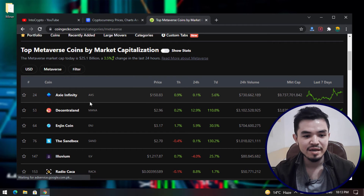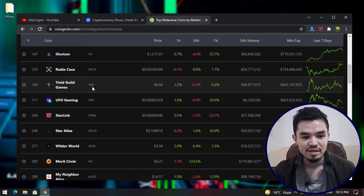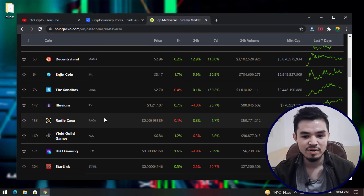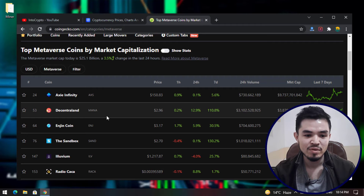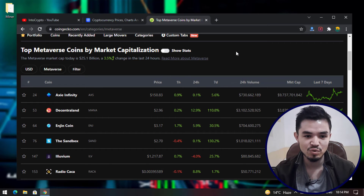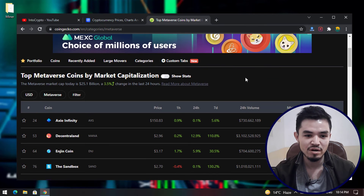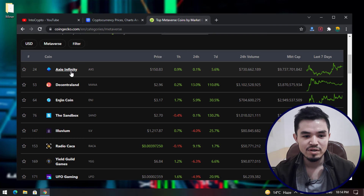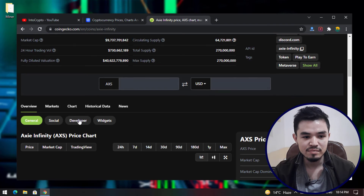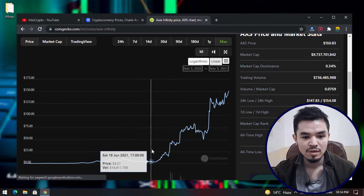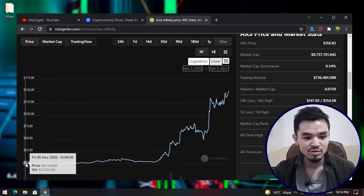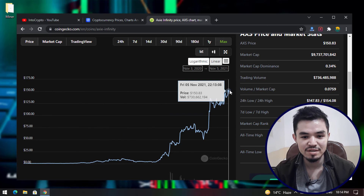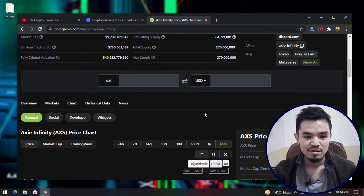On CoinGecko the metaverse category shows tokens including AXS, MANA, AXS, SAND, ILV, YGG, and UFO. These are tokens especially built by people who are in the metaverse or virtual ecosystem. Looking at the AXS chart, when this token launched the price was about $0.14 and it has since increased up to $150. That is the metaverse price growth.